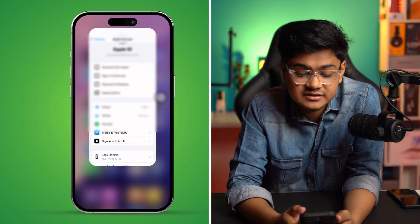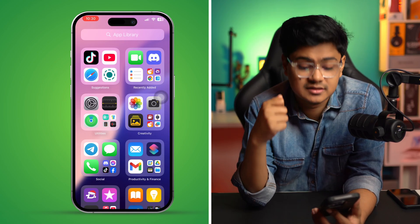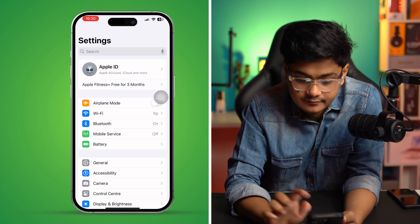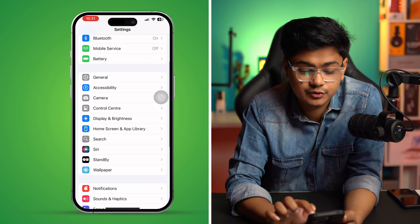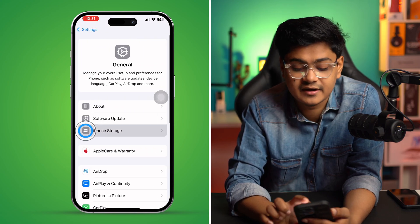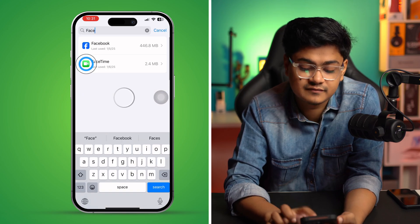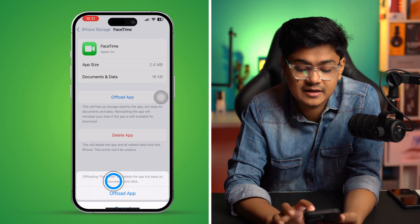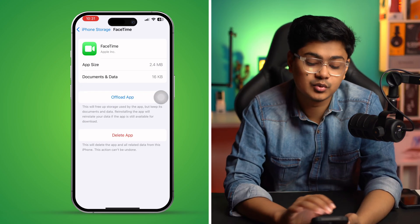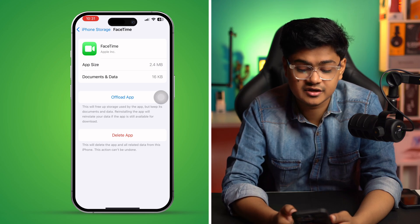If you still have problems after that, go to Settings, scroll down, tap General, then tap iPhone Storage, and find FaceTime. Tap FaceTime to offload the app, then tap Reinstall App. This might take some time, but once the reinstall process is done, restart your iPhone and check if the problem is solved.